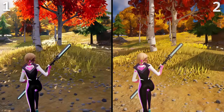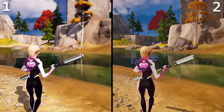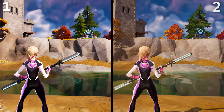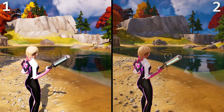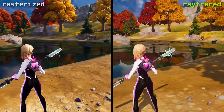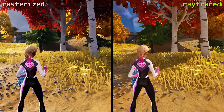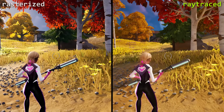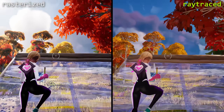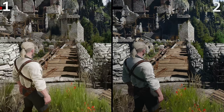Revealing in three, two, one — on the left is the rasterized one and on the right is the ray traced one. Yeah, it's better. All right, let's move on to the next game: The Witcher 3.